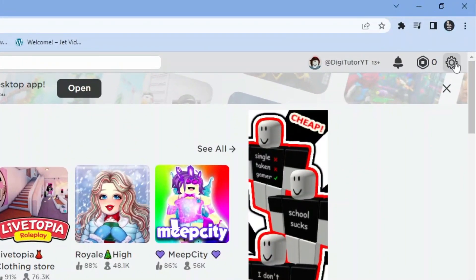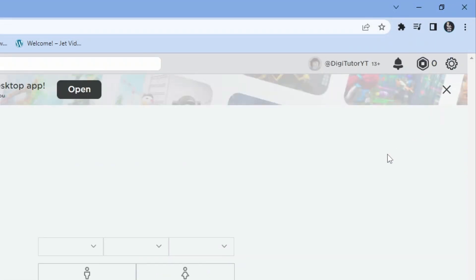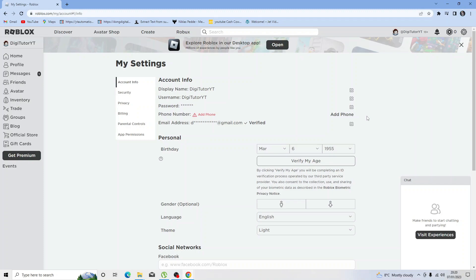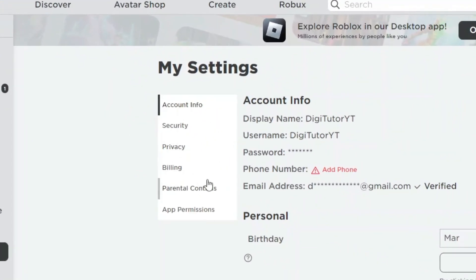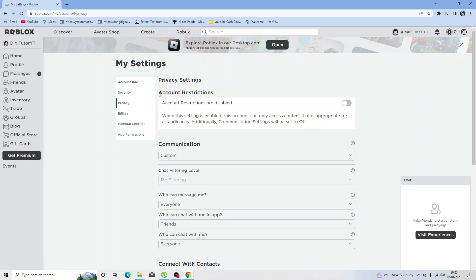Click on settings to be taken to your settings page. From here, come to this menu over on the left hand side and click onto the privacy option. First of all, make sure the account restrictions switch is off.